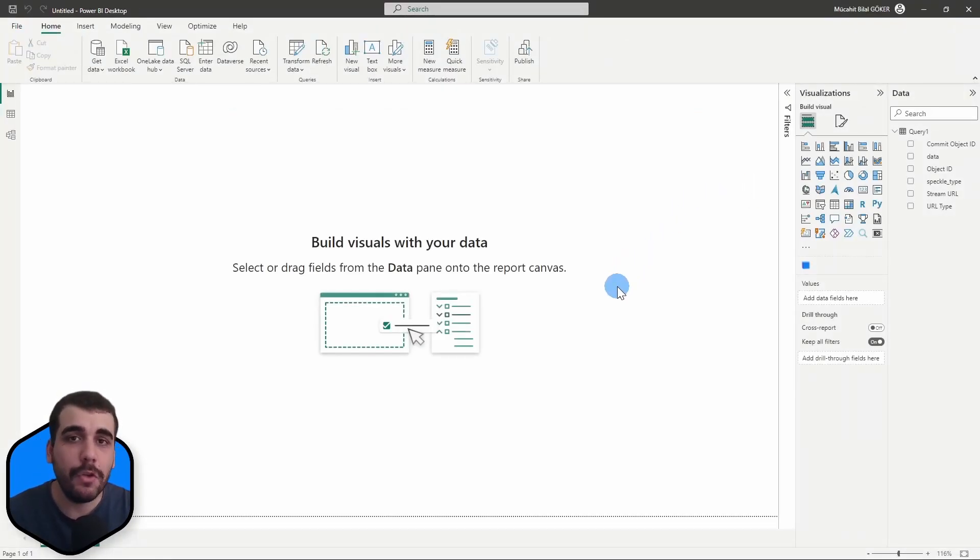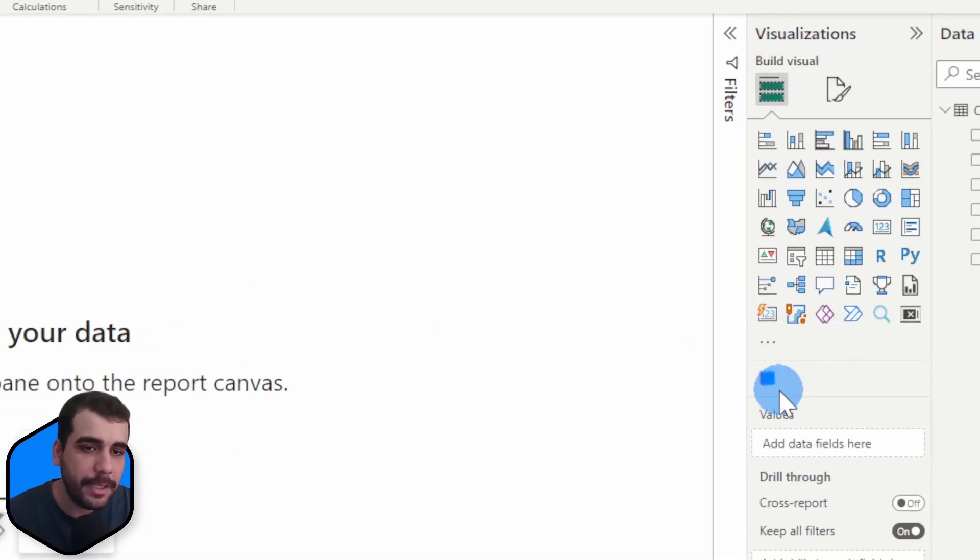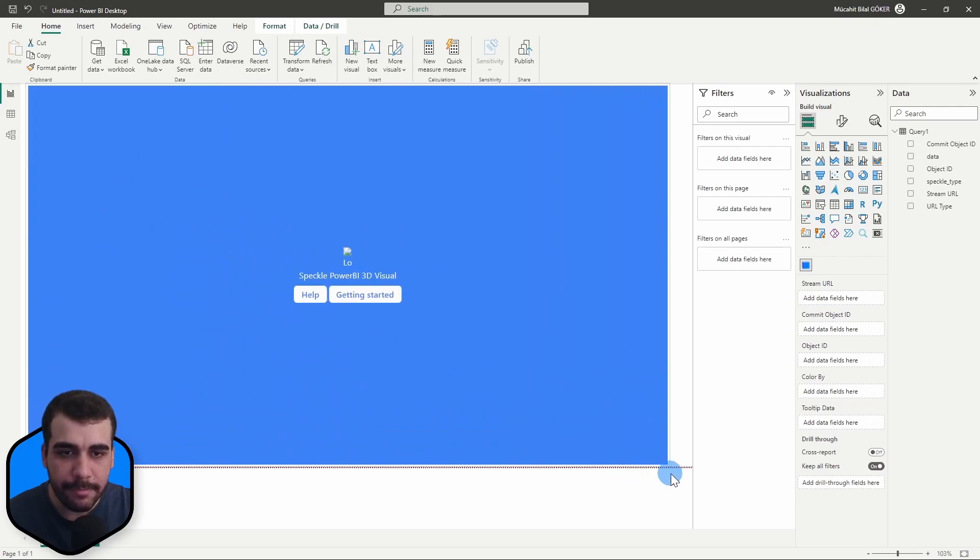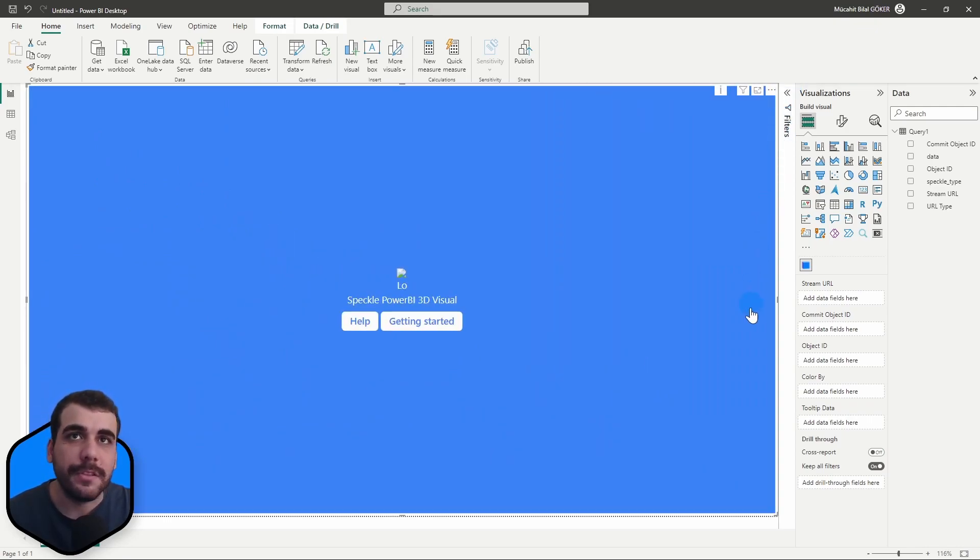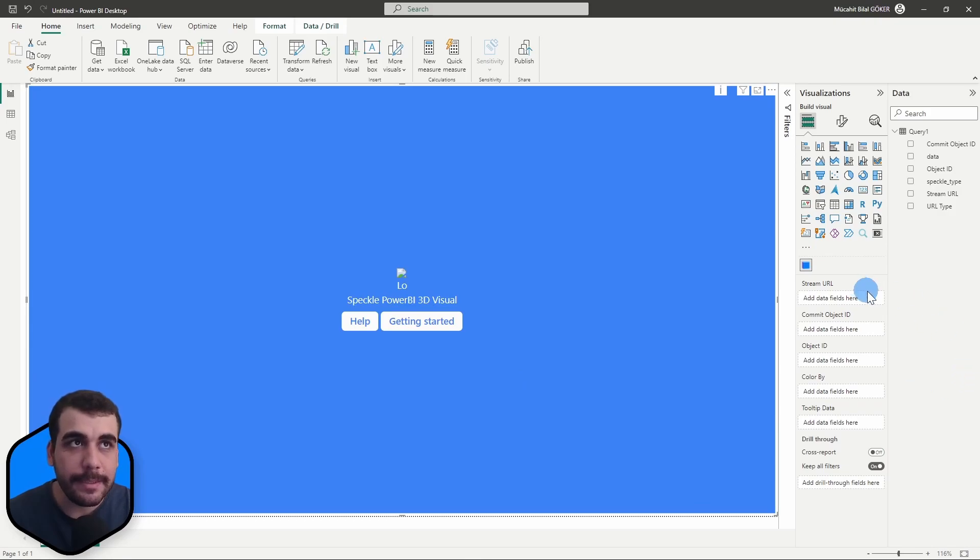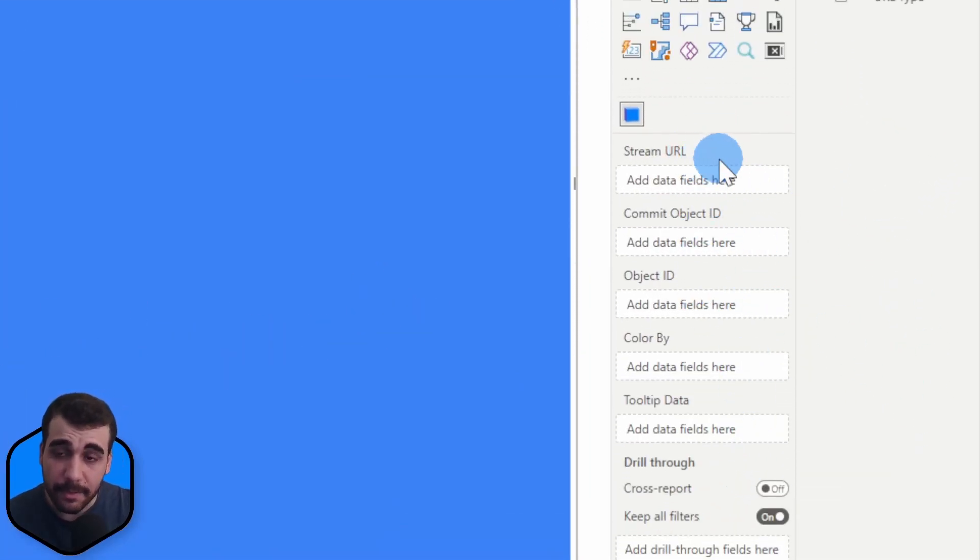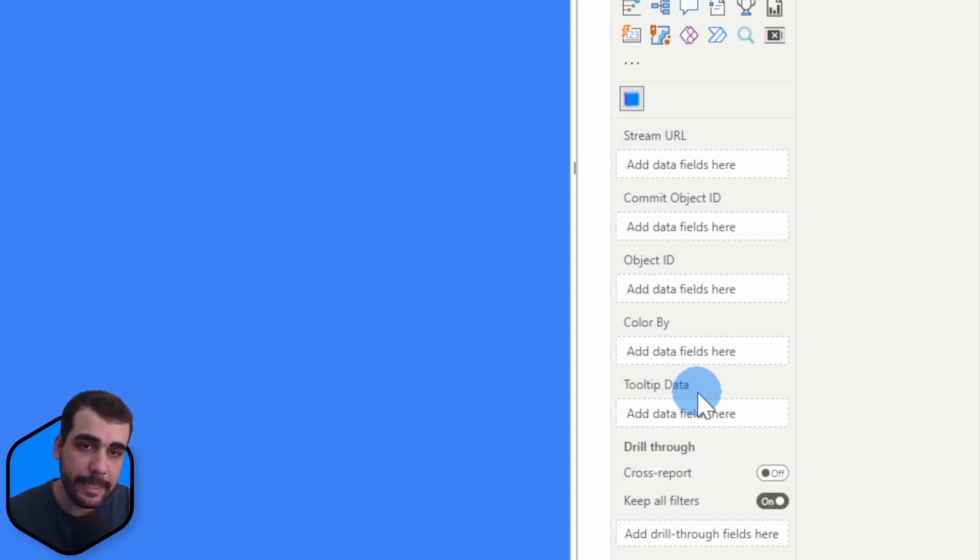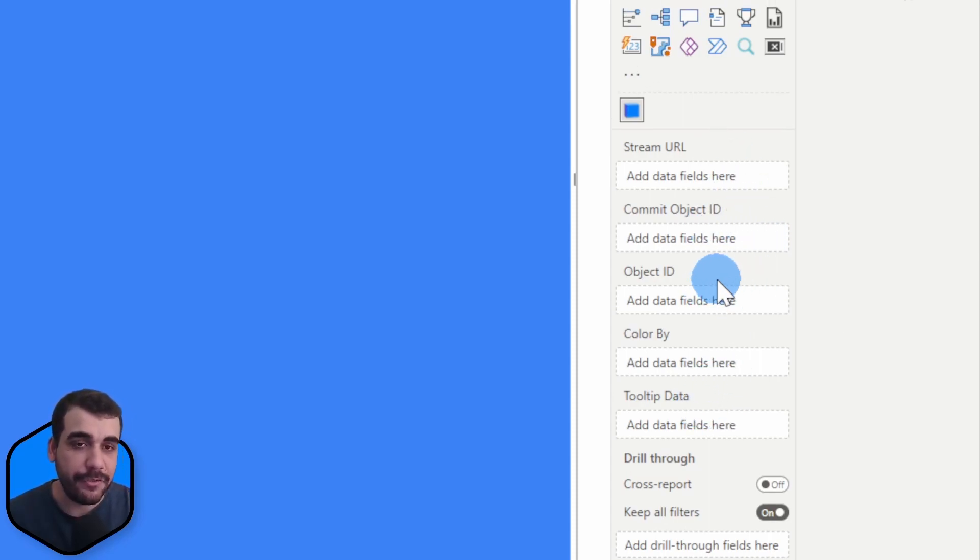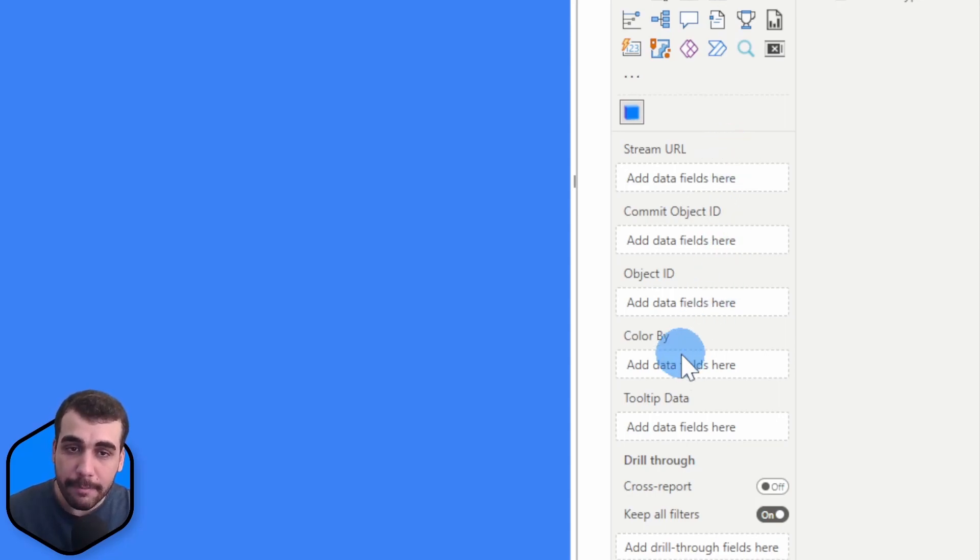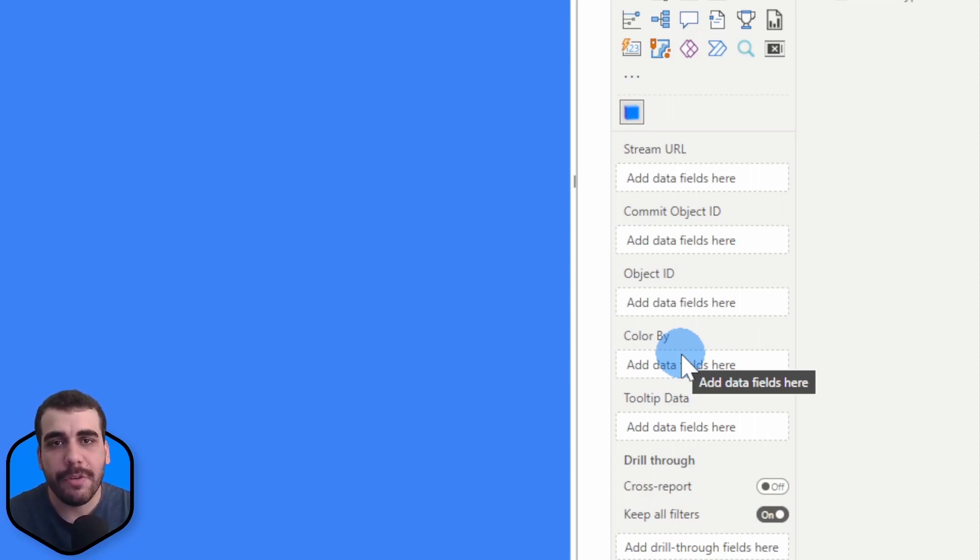If you installed the 3D viewer visual you will see this icon. Simply click on that to add it to the canvas. While the viewer visual is actively selected we can check the inputs it's asking for. It is asking for a stream URL, commit object ID, object ID, color by, and tooltip data inputs. The first three are mandatory to view your models. The color by input allows you to color your models by any parameter you defined, and tooltip data shows a tooltip about the selected object in the viewer.